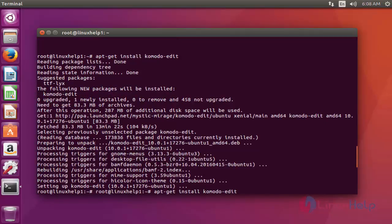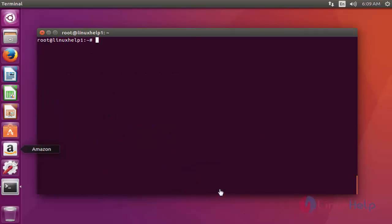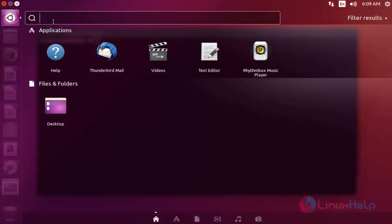Next, I'm going to launch the Komodo Editor. Open the dashboard of Ubuntu and search for Komodo.